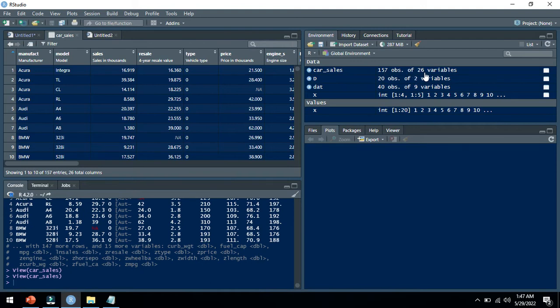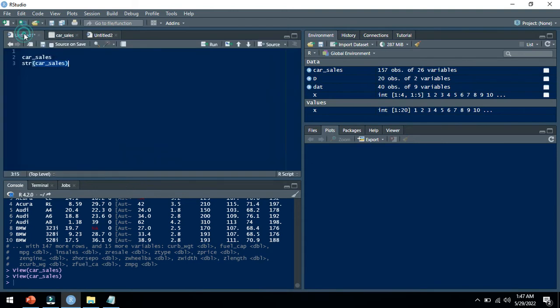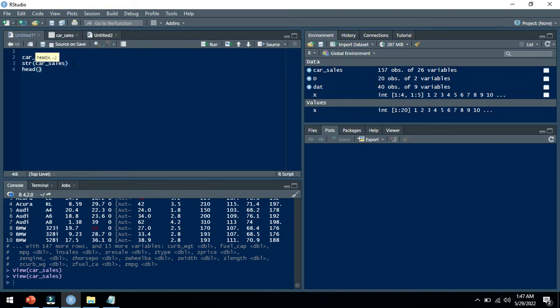Different variables are on different scales. It has some missing values as well. You can see the first few observations from this dataset using the head command: head car sales.